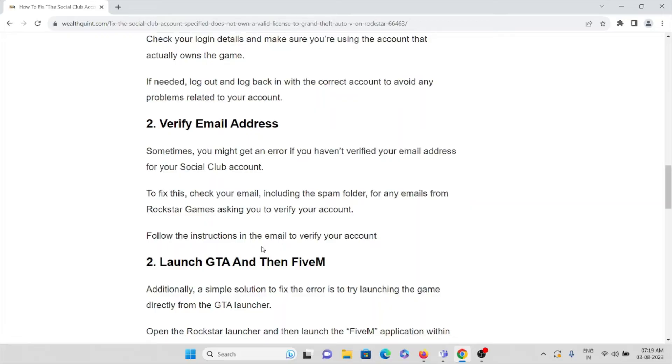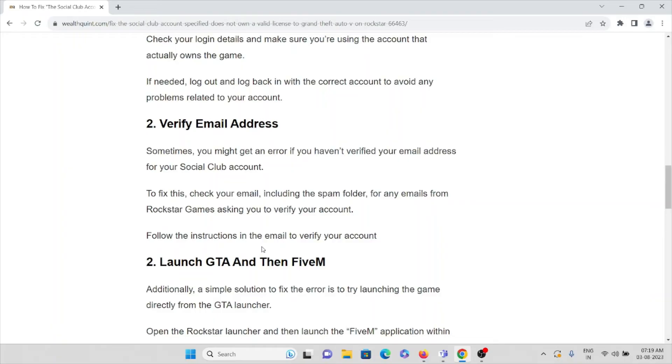You will be getting a mail from the gaming company to verify your email address. Sometimes that email might have been in the spam folder. Just check your spam folder whether you got an email from the company. If you have received the email, verify it, then you can start using the game.